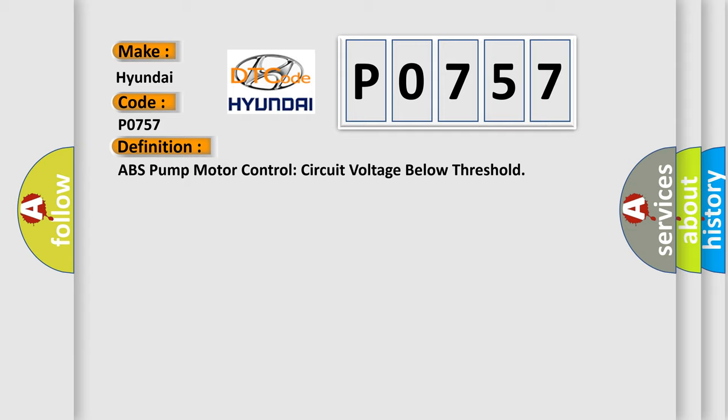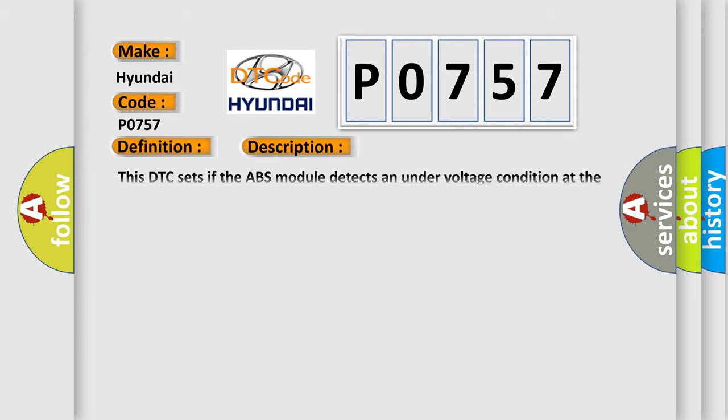And now this is a short description of this DTC code. This DTC sets if the ABS module detects an under-voltage condition at the pump motor voltage input.